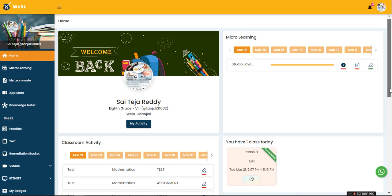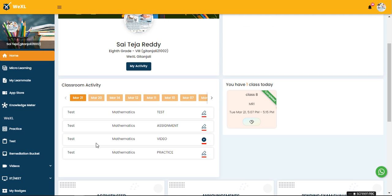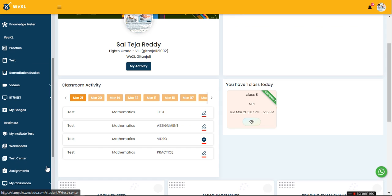In the home page you will be able to see the classroom activity. We have for March 21 these four activities assigned to the student. The student can also navigate through this left side navigation bar. They need to go to my classroom and then click on activity.